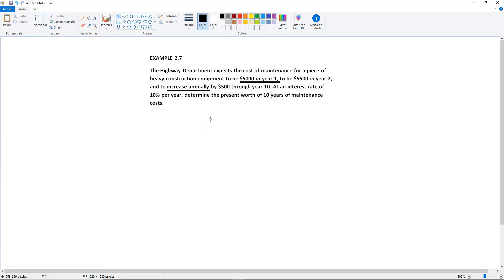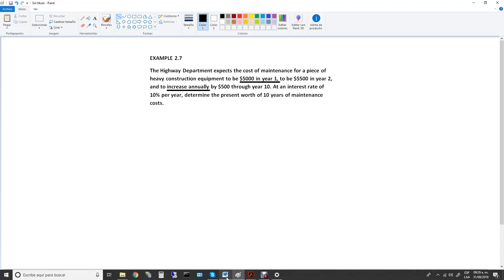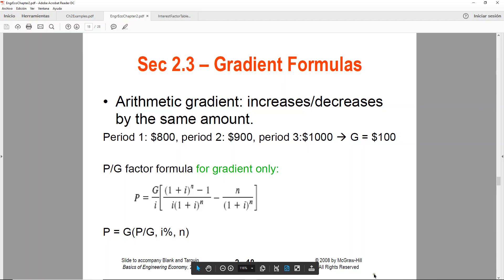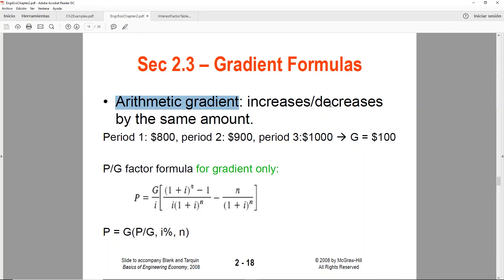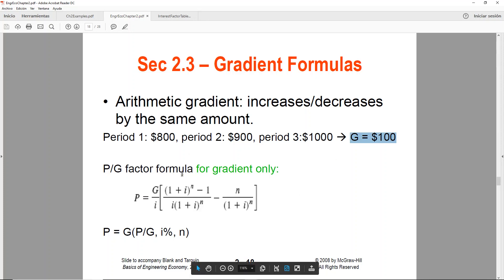Whenever you see an annual increase, that means we are talking about a gradient. So if your starting amount sounds like an A but then you see that it increases, it's going to be what we call a gradient. If it increases or decreases by the same amount, that means it's an arithmetic gradient. For example, if period 1 you have 800 and you see a pattern of increase by the same amount, your gradient will be the increasing amount only. We also have a factor formula for that.